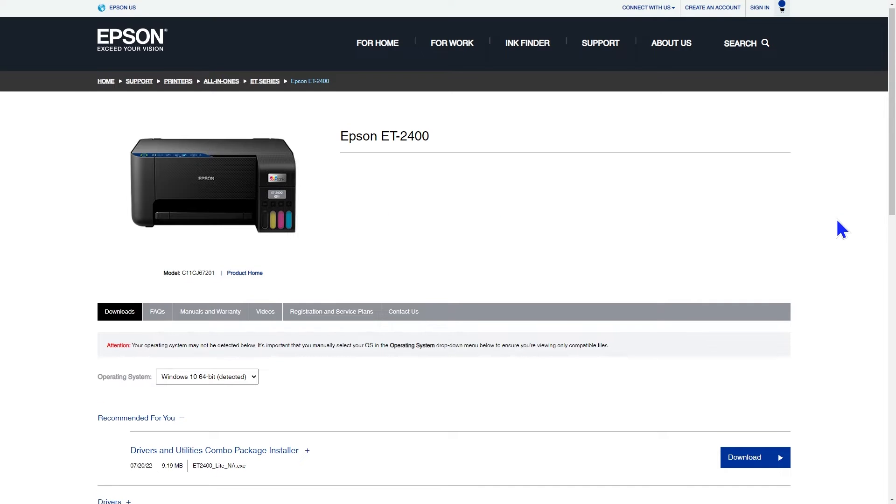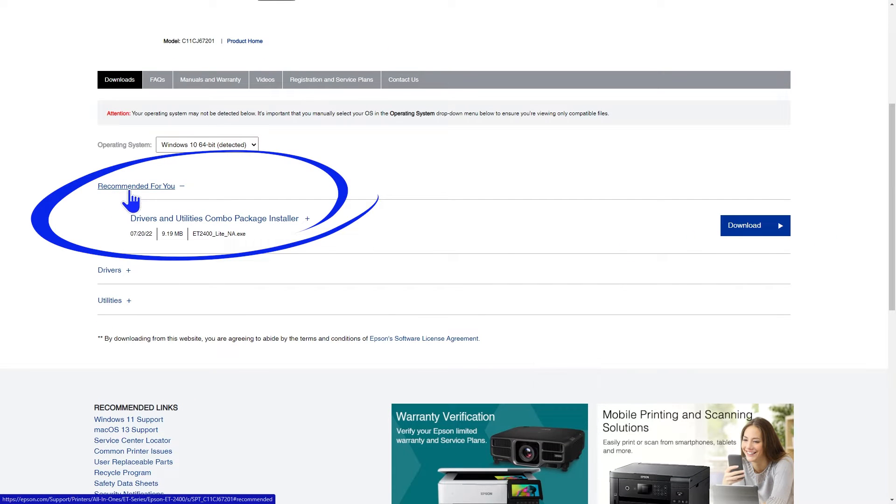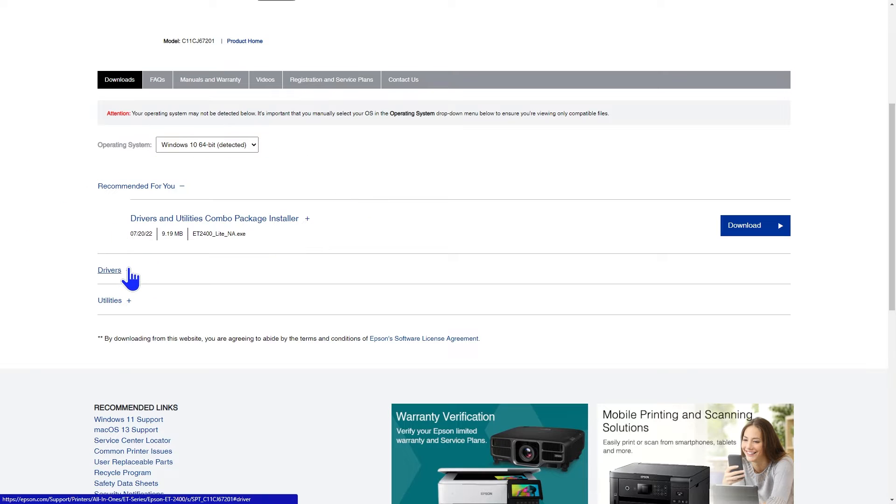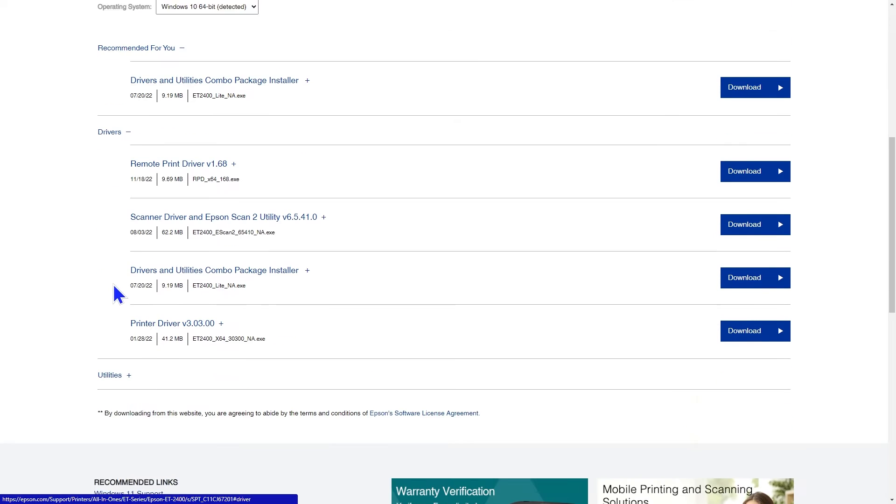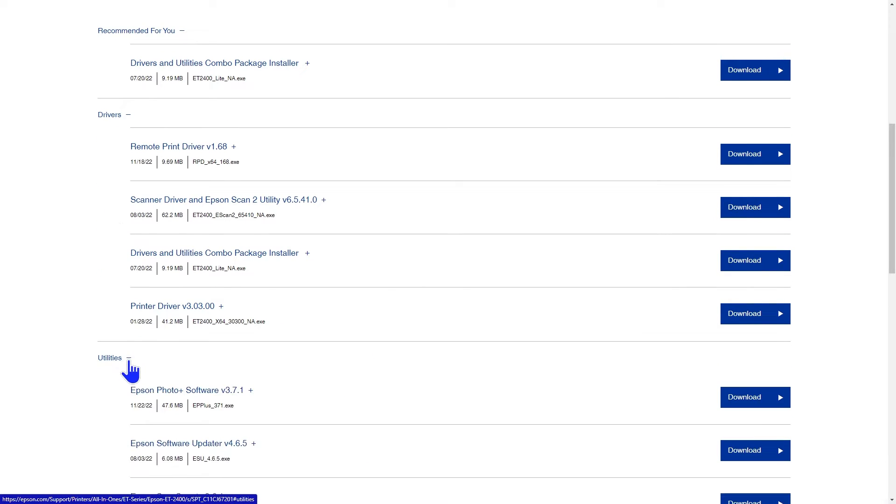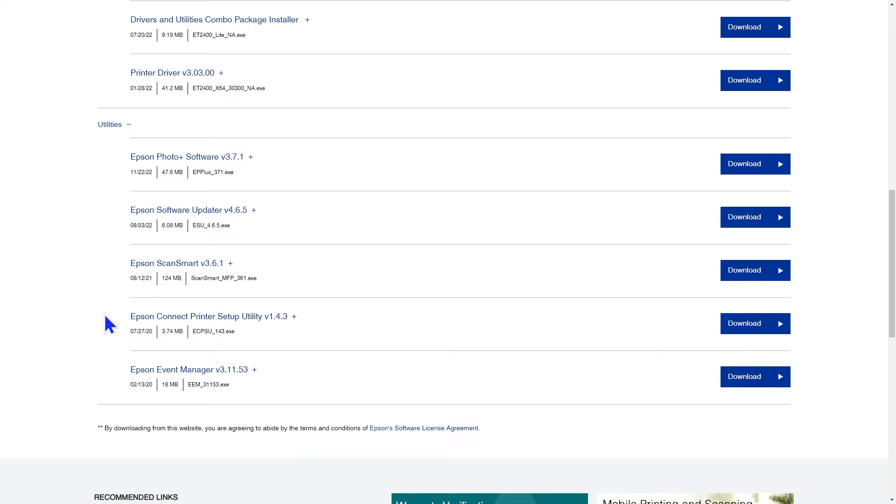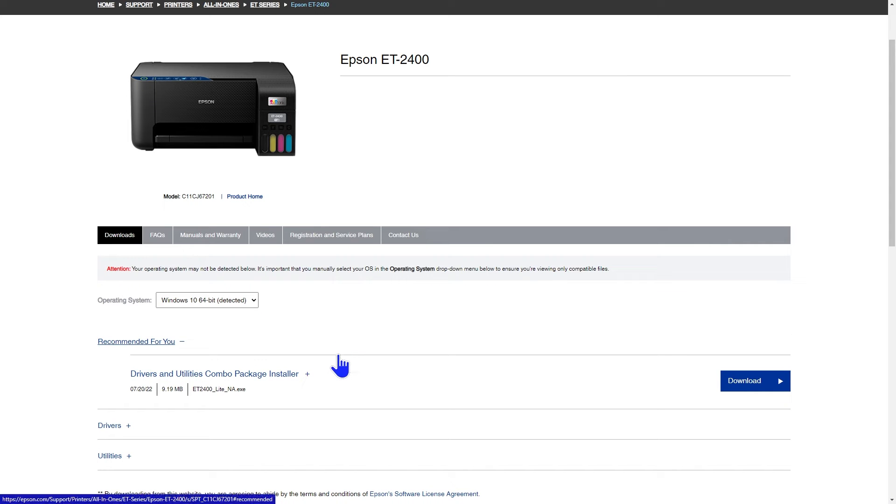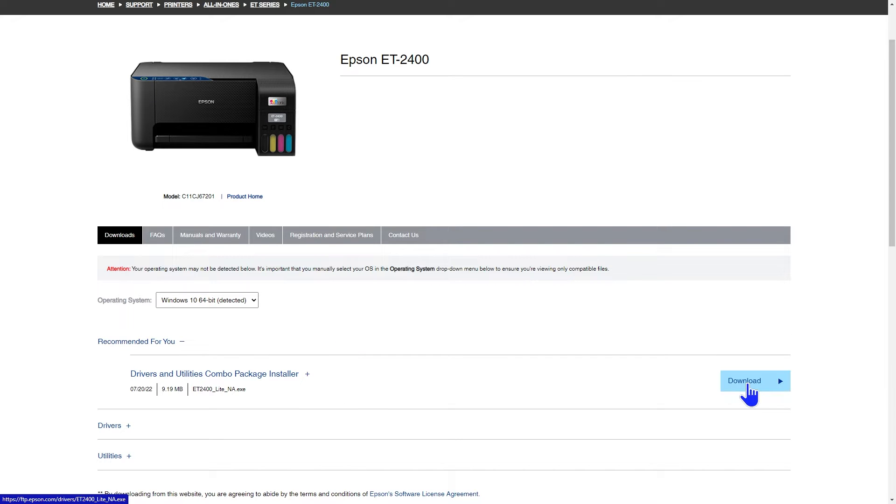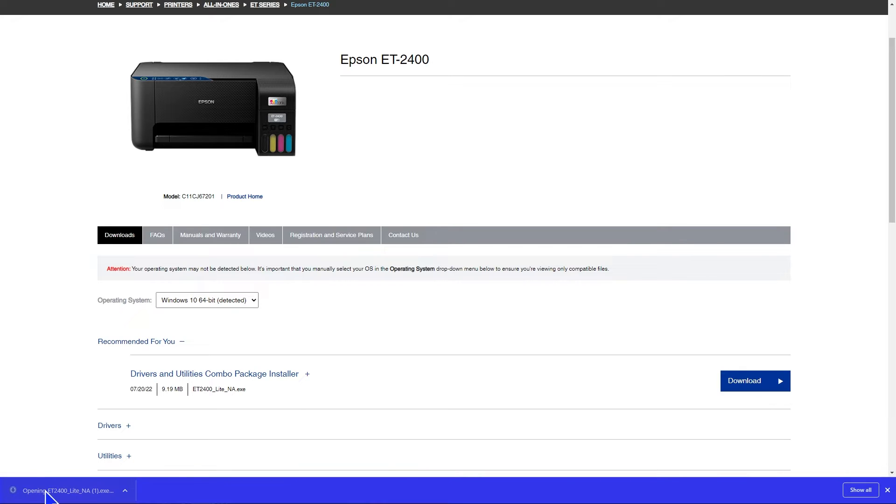You'll scroll down to see the drivers and utilities that are recommended for you grouped together in a single download. Or you can open the drivers menu and the utilities menu and select only what you need. I used the recommended file. My downloaded files show up at the bottom of the browser window. If yours don't, I would suggest looking in your downloads folder. I clicked on the file to run the program.